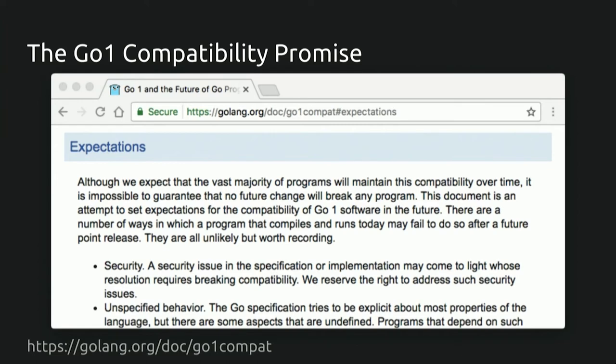The compatibility promise covers a wide range of topics, including security, bugs, use of struct literals and methods, use of unsafe, and so on. Fundamentally, it was designed with the goal of creating a stable platform for the development of Go projects. It's an agreement between the users of Go and the authors of the Go toolchain — that is, the Go language specification and the standard library. If this agreement is met, then in theory, all Go 1 programs should be able to continue to compile and run correctly unchanged on all future Go 1 releases.